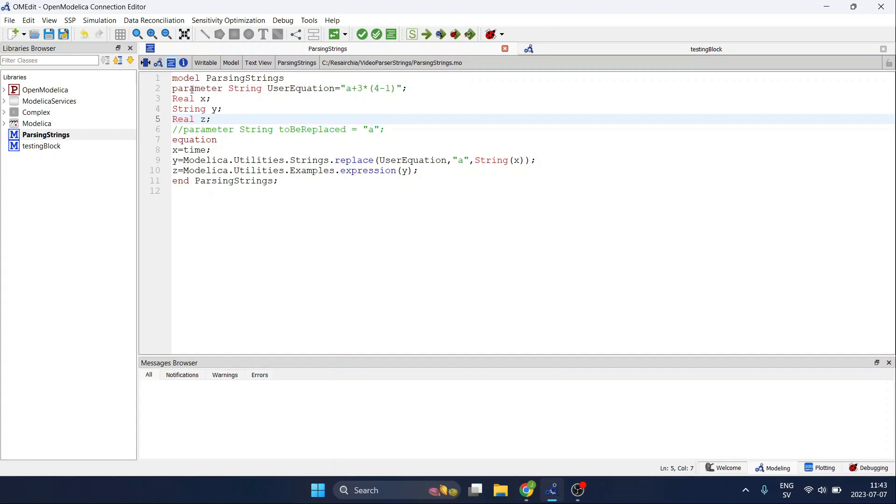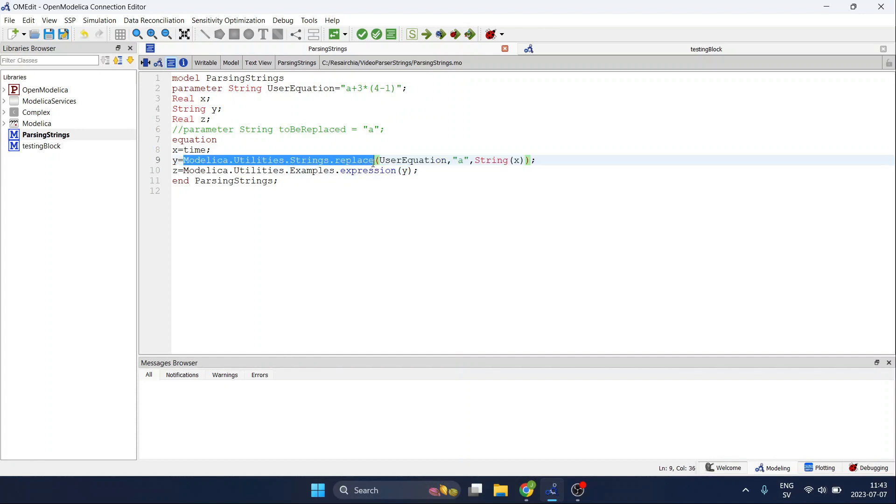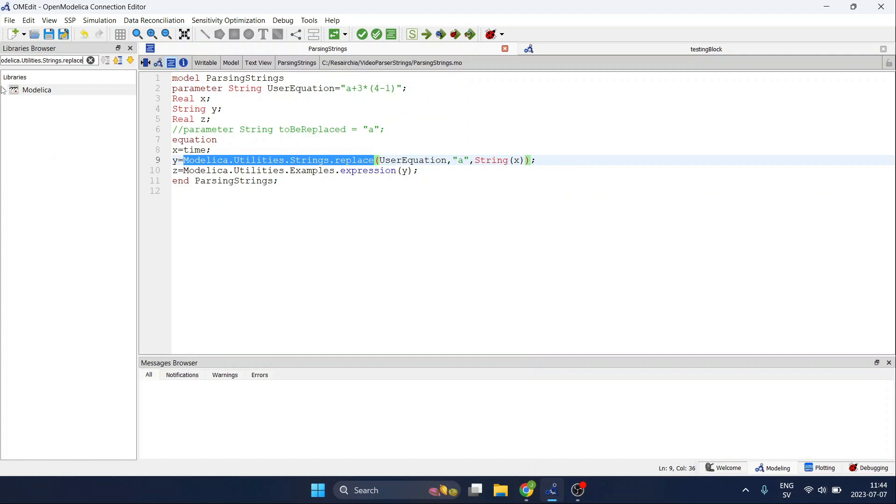In the equation section as I said I equal x to time so it changes during the simulation and here is where I do the little trick. First for the y variable which as I said is an auxiliary variable we use this function which is available in the Modelica standard library inside the utilities package.